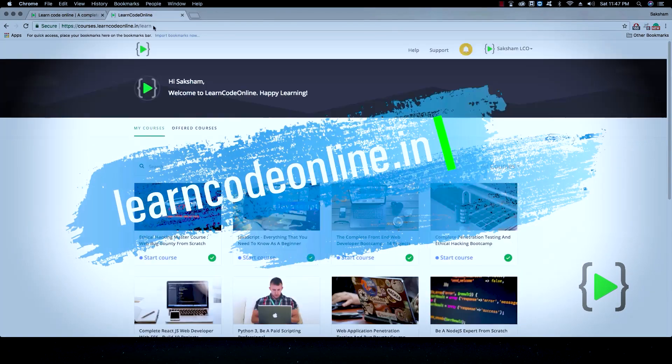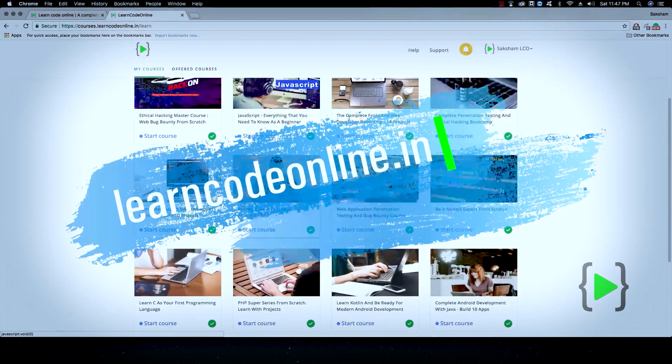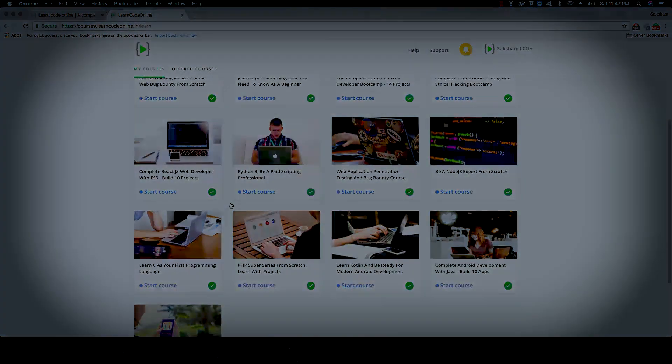Saksham here, signing out with this video. I will try to make new videos based on your comments. Trust me, I am trying my best. That's it for today — see you soon. This video is sponsored by learncodeonline.in, India's finest online learning library.